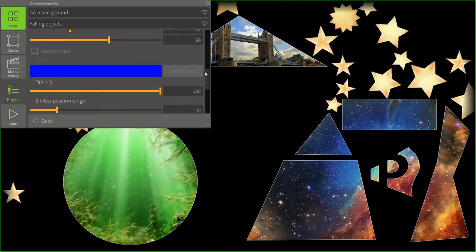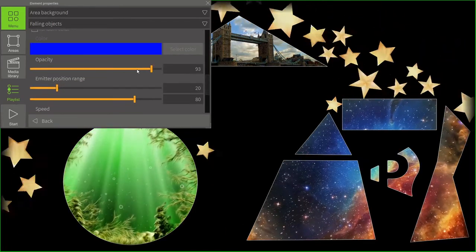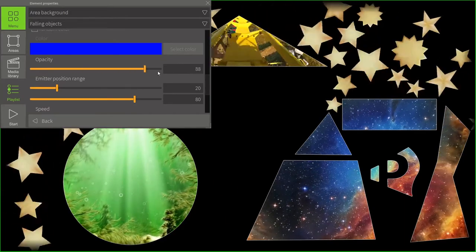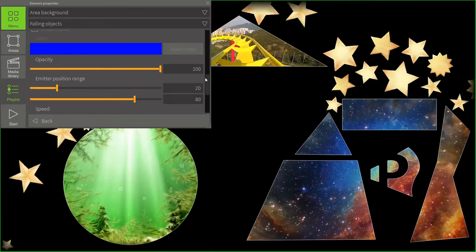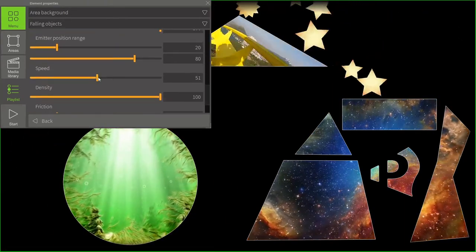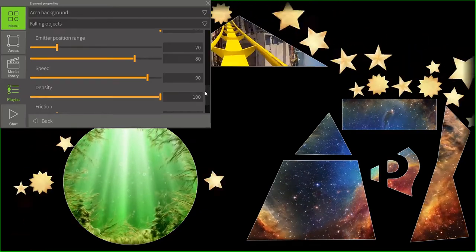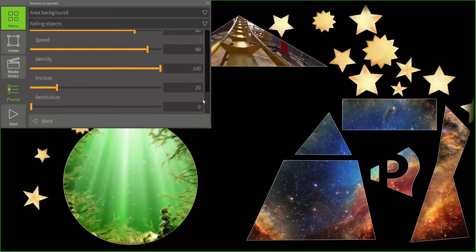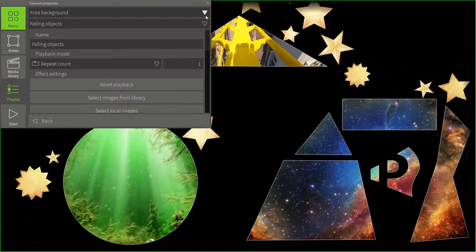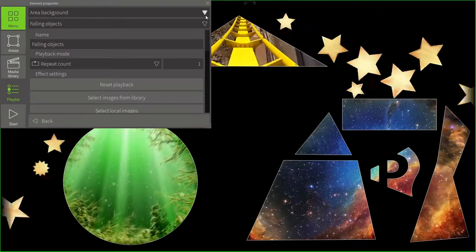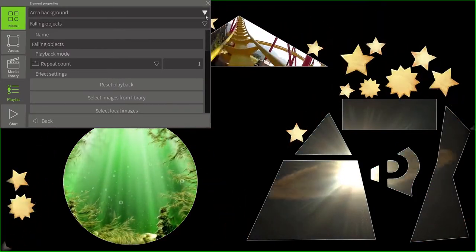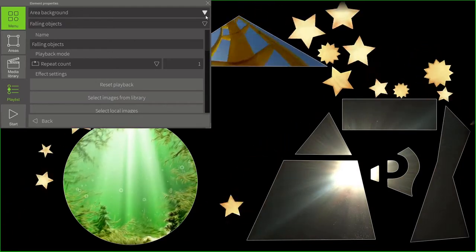Besides, we can increase or decrease the number of objects.